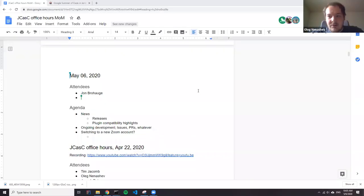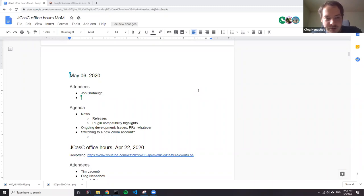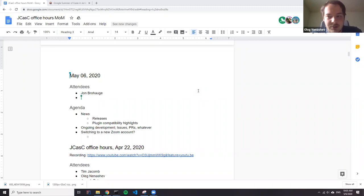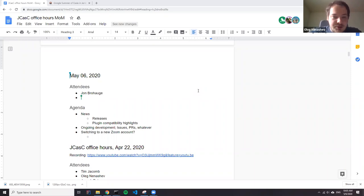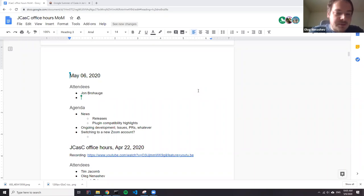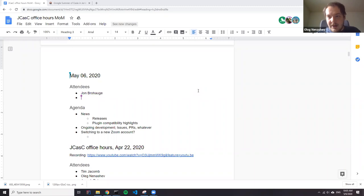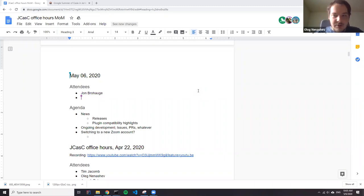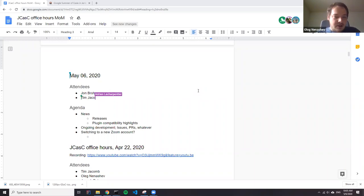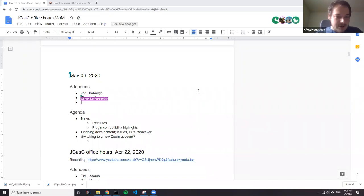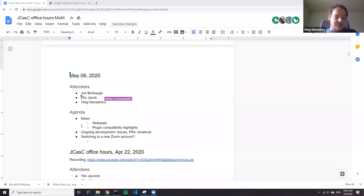Hello, welcome to the regular Jenkins Configuration as Code project meeting. Today is May 6th and we'll run the common agenda. We will talk about news, JCasK releases and plugin compatibility fixes, and then everything about ongoing development and other project stories. So we have four participants on the call: John, Tim, Adrian and me. Unless there are more topics to the agenda, I suggest we just go through these ones.